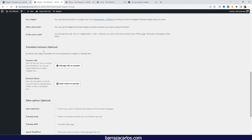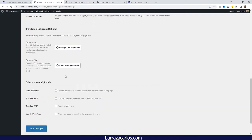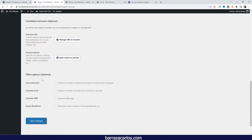More options available include excluding URLs from translation directly from the WordPress dashboard, and adding redirections. For example, if you have a visitor from Germany and want to redirect them directly to the German language, you can do it by browser language. You can also translate emails, AMP pages, and WordPress search.